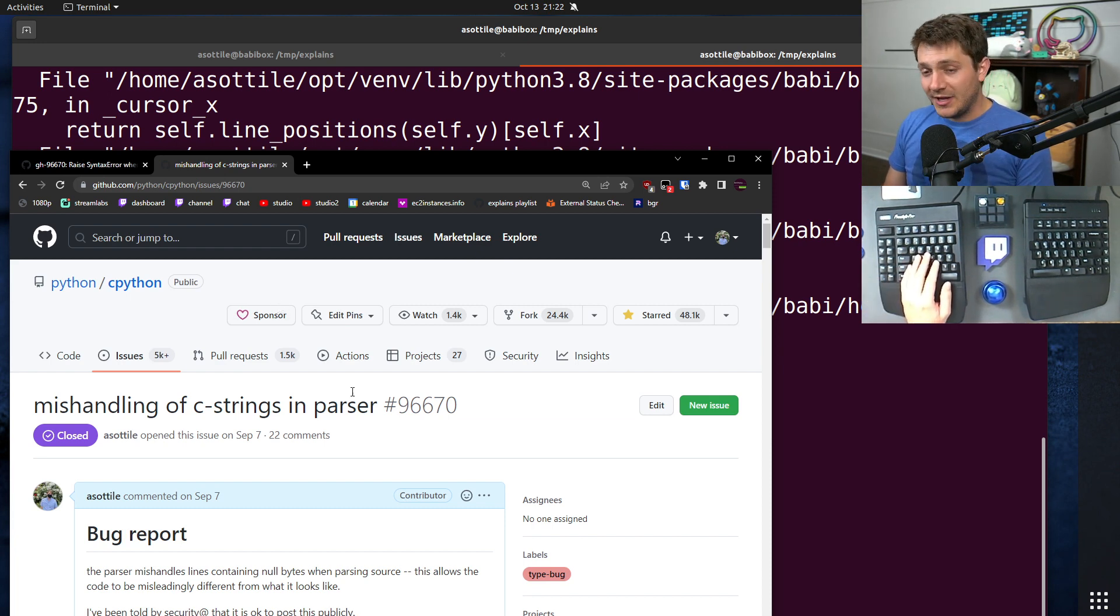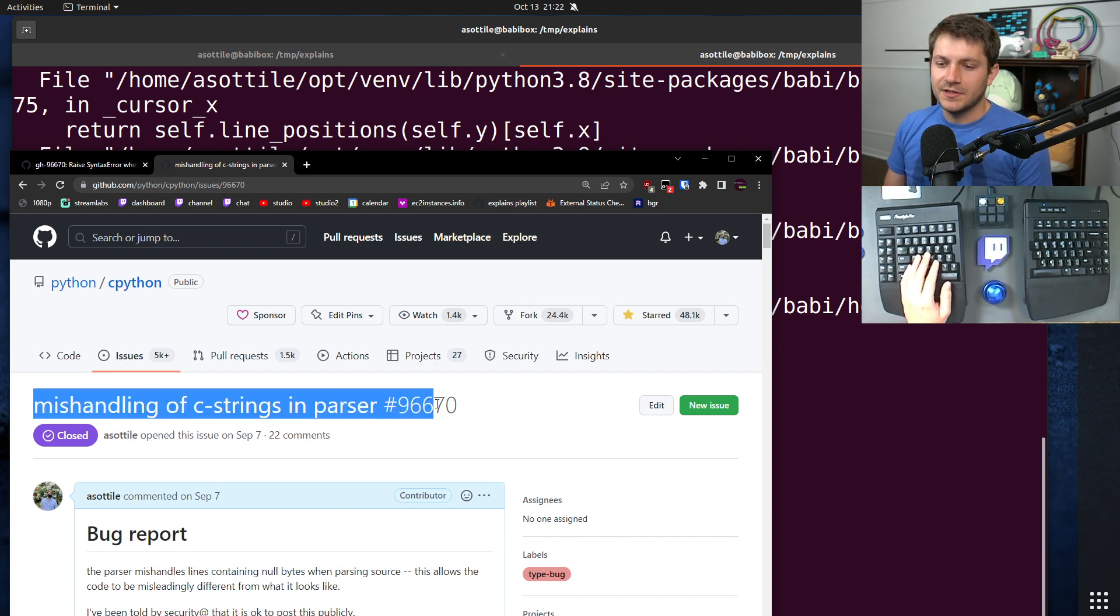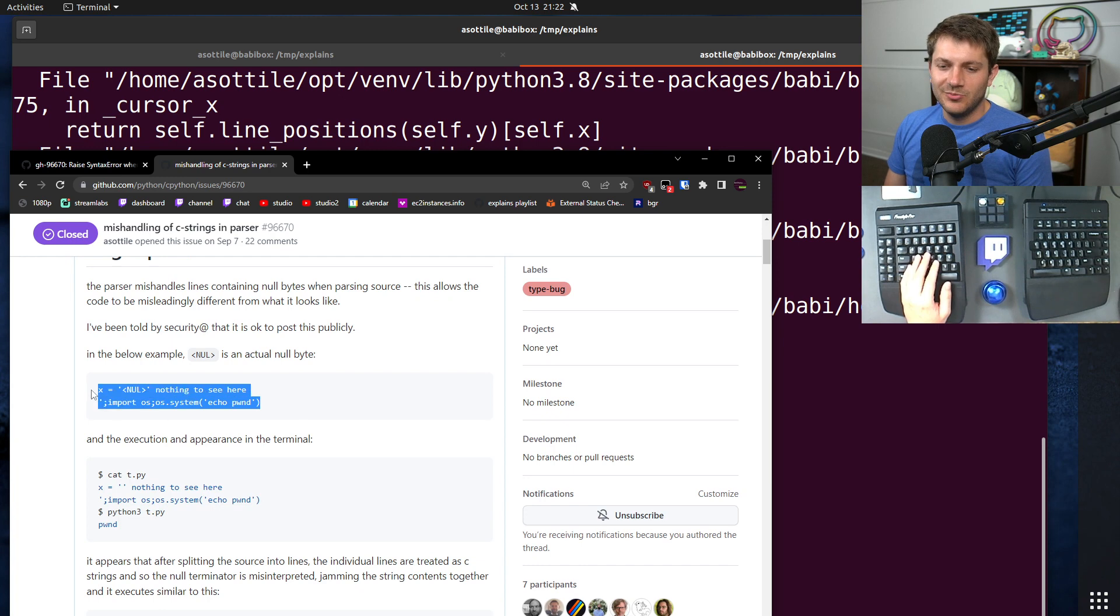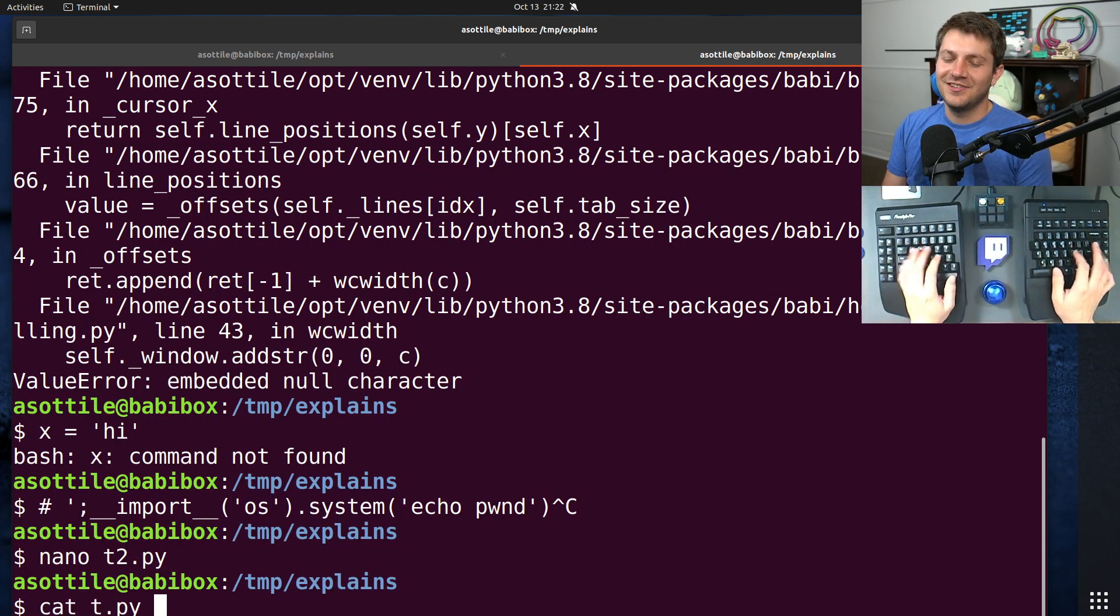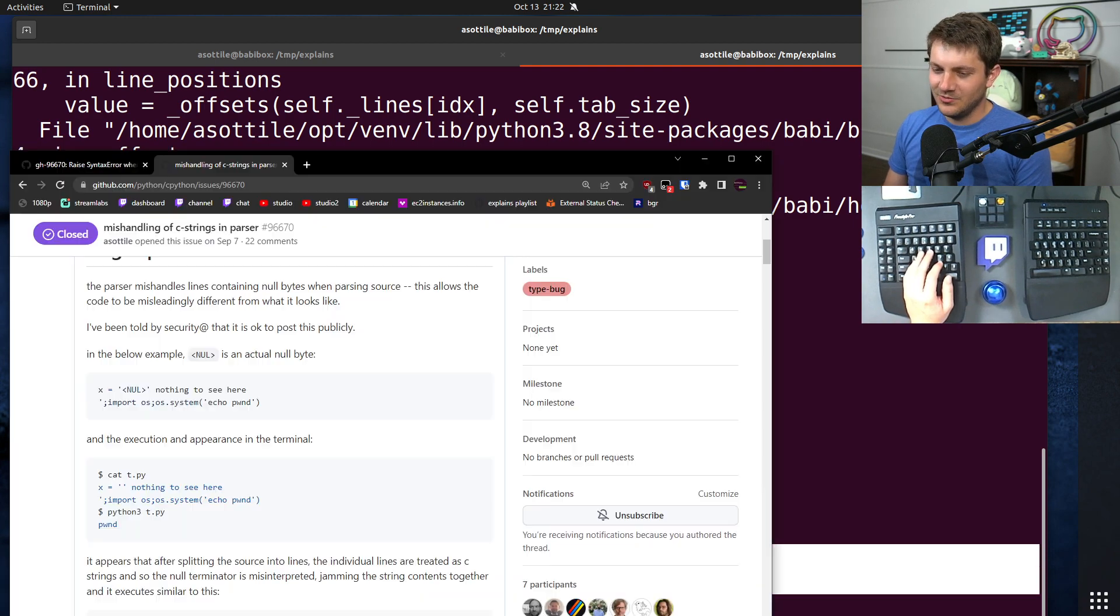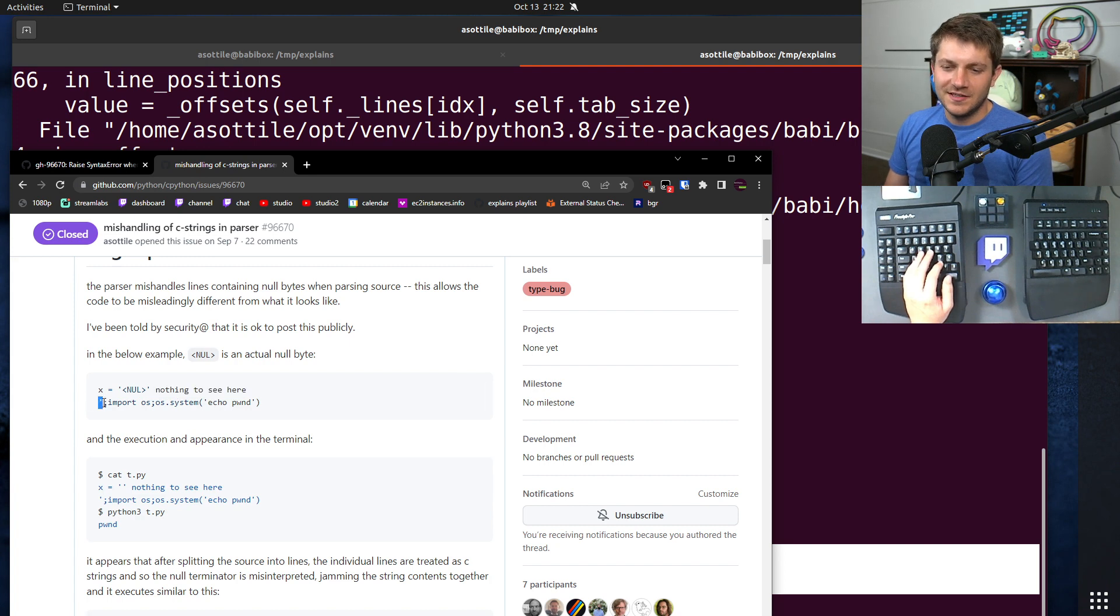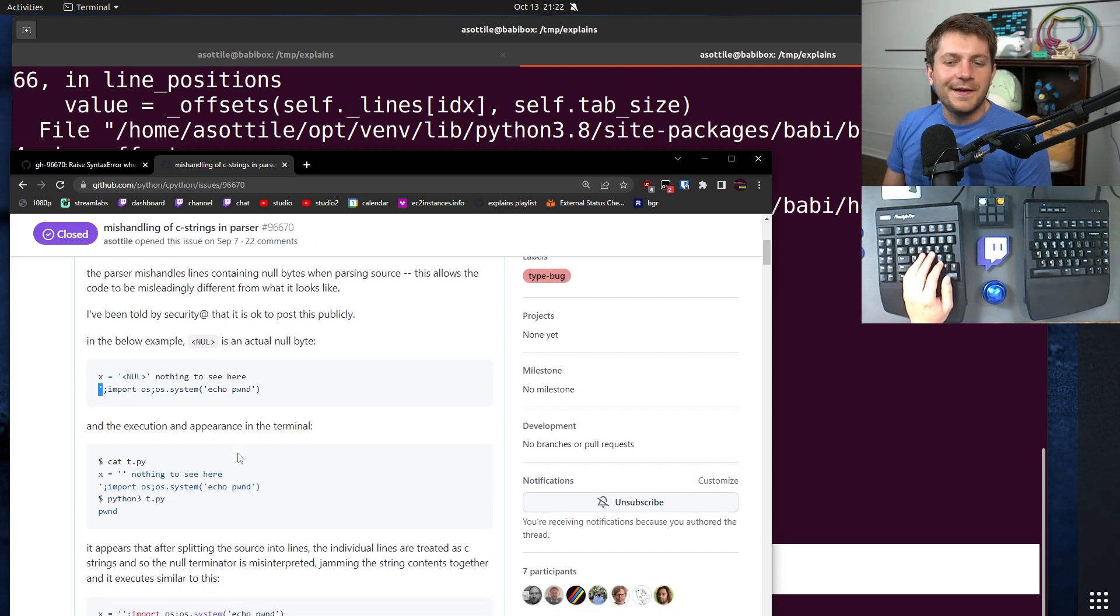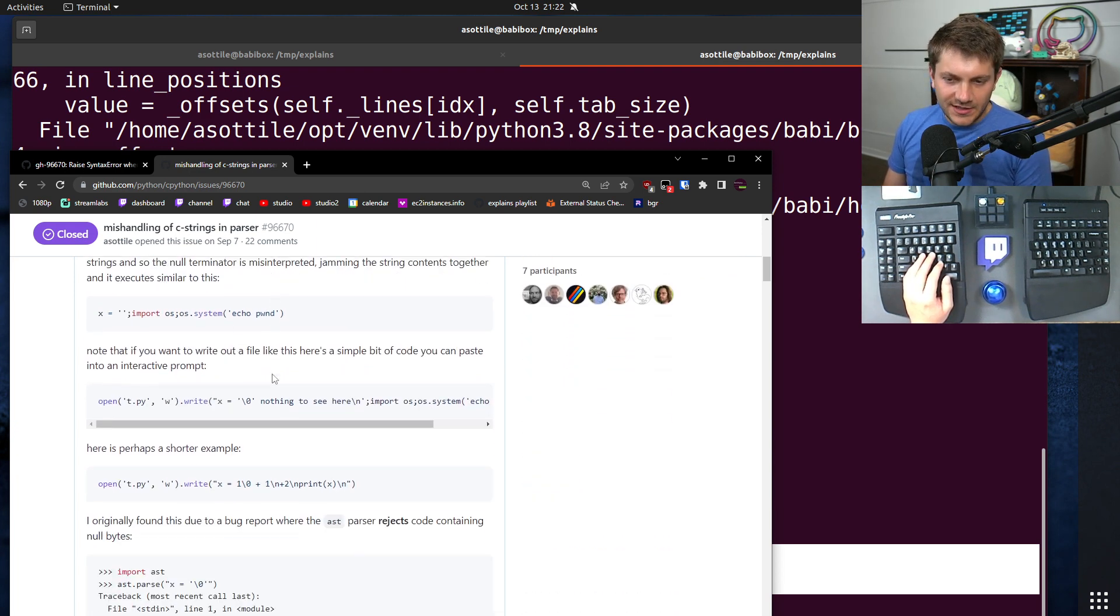So they recommended that I open a public issue about this, mishandling of C strings in the parser. I had a similar bug report, although I think this one reads a little bit better than the one that I actually reported because it's turning a comment into actual code. Whereas this one was like, you know, actual nonsense here and this single quote was never closed. And so this one's a little, in my opinion, a little less compelling. But reported this bug here.